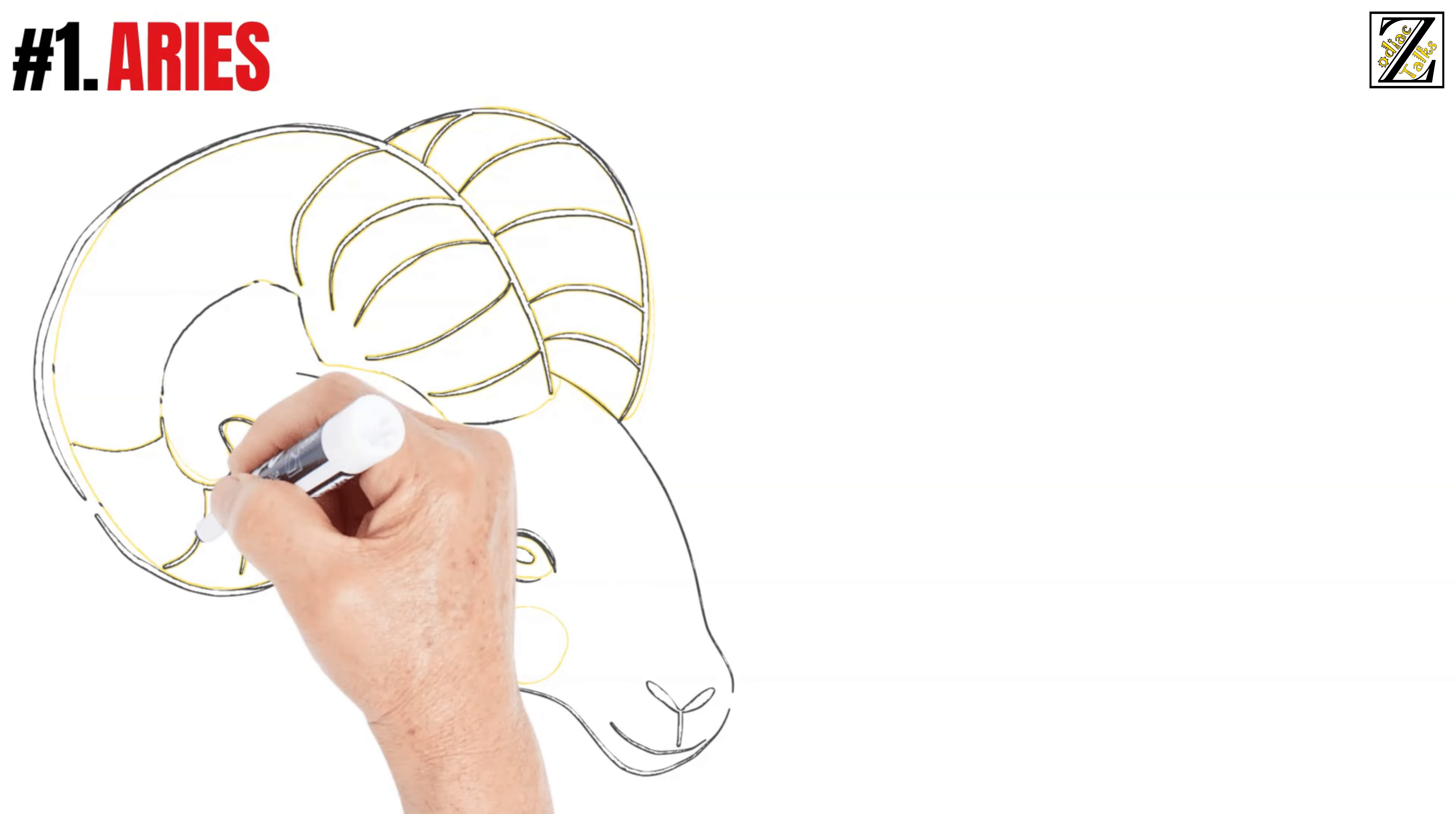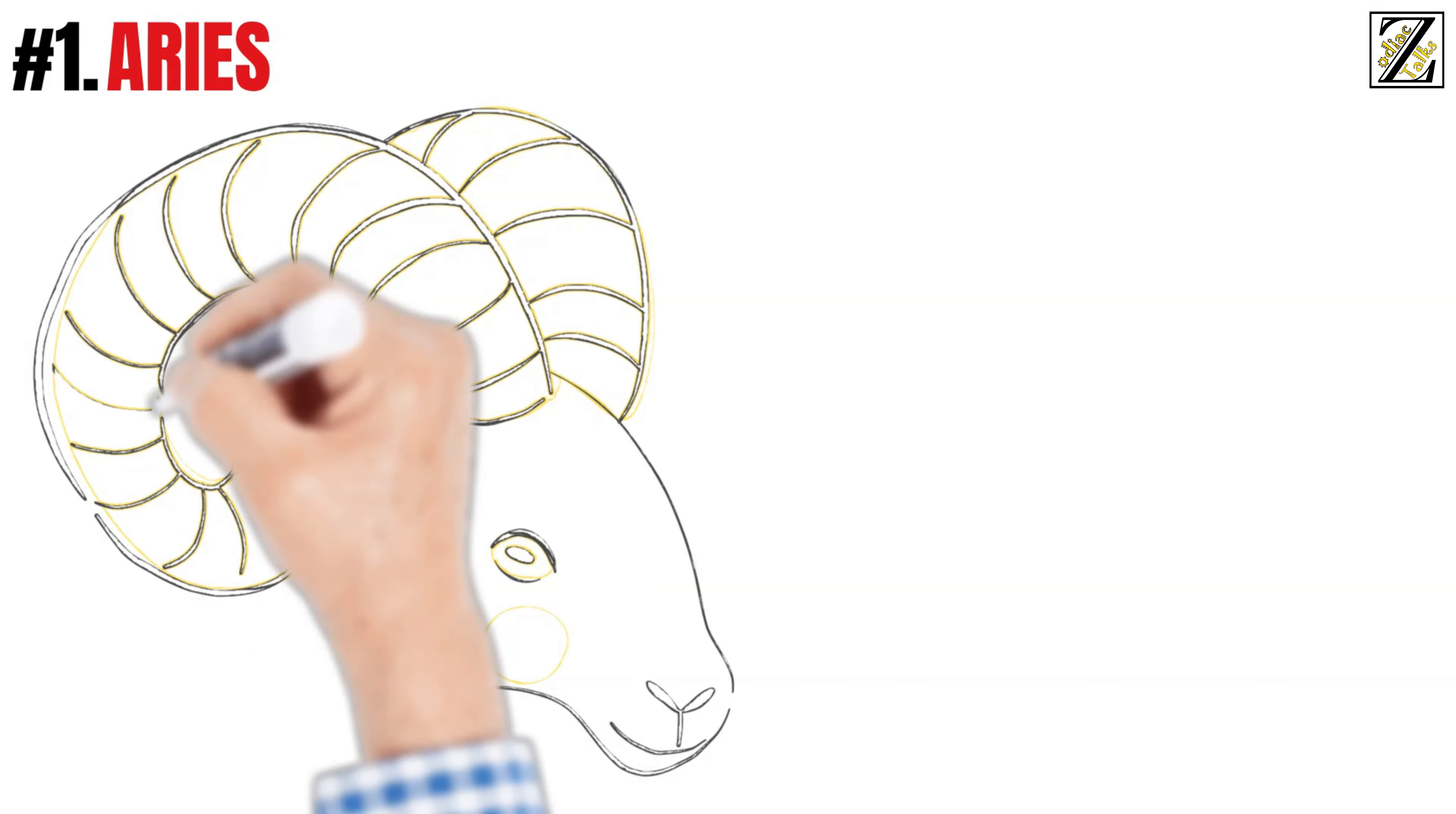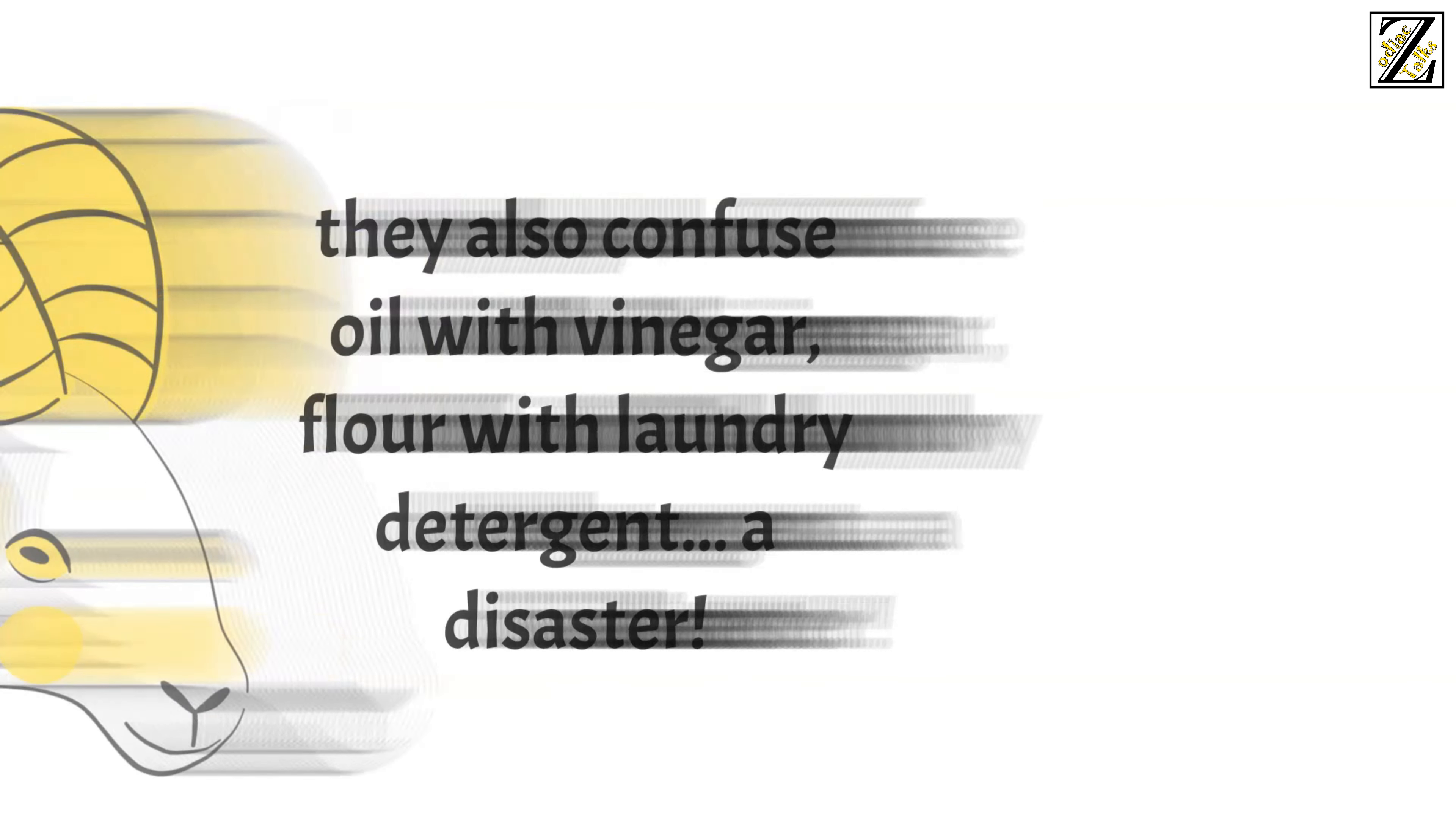Which turns them into the kings of blunders. Not only do they confuse sugar with salt, they also confuse oil with vinegar, flour with laundry detergent. A disaster!